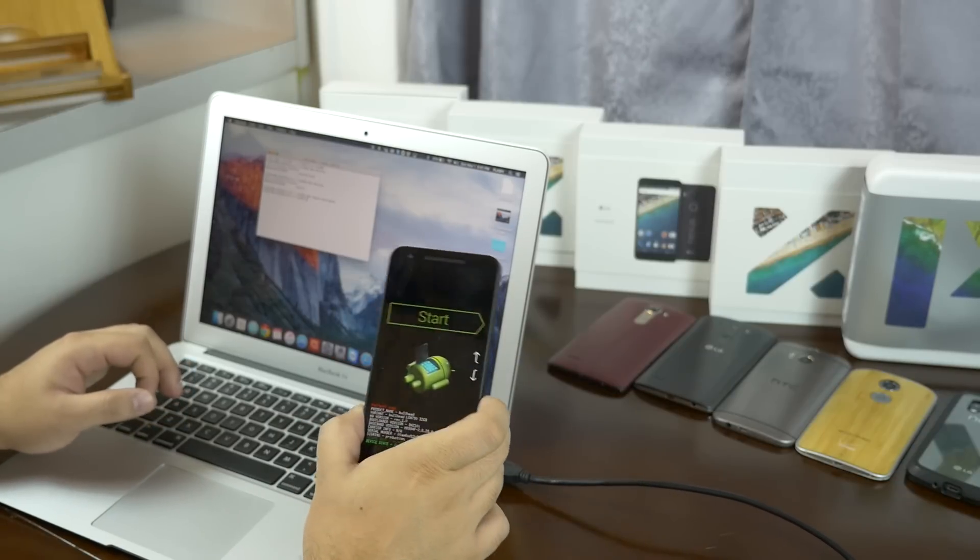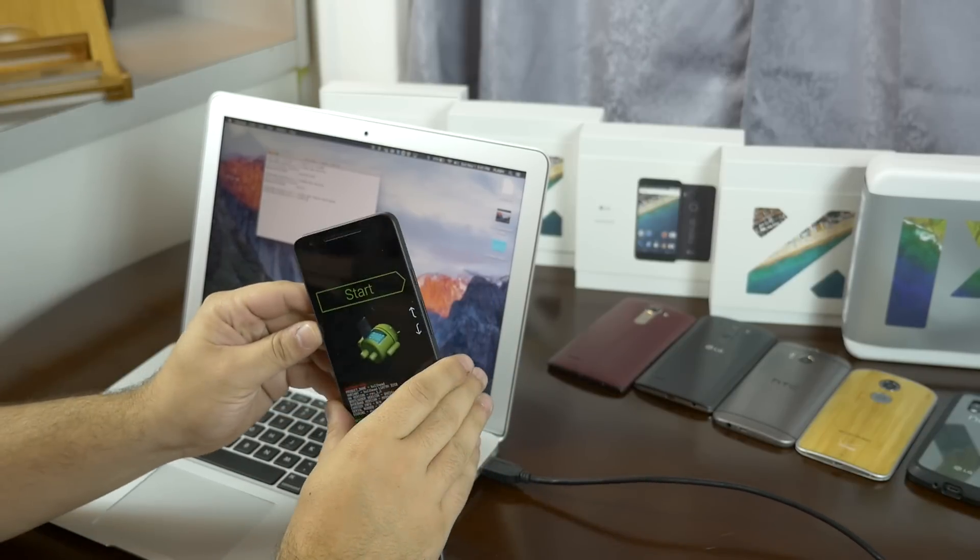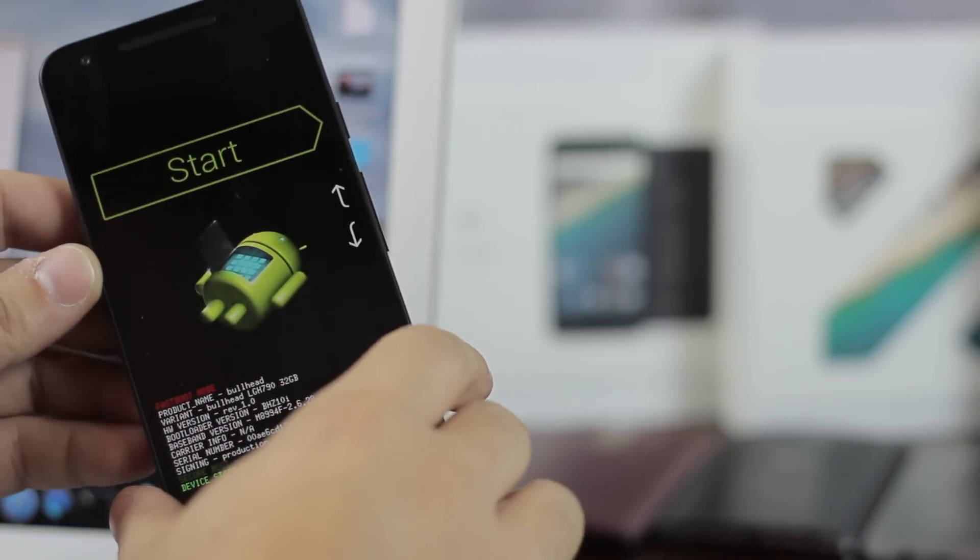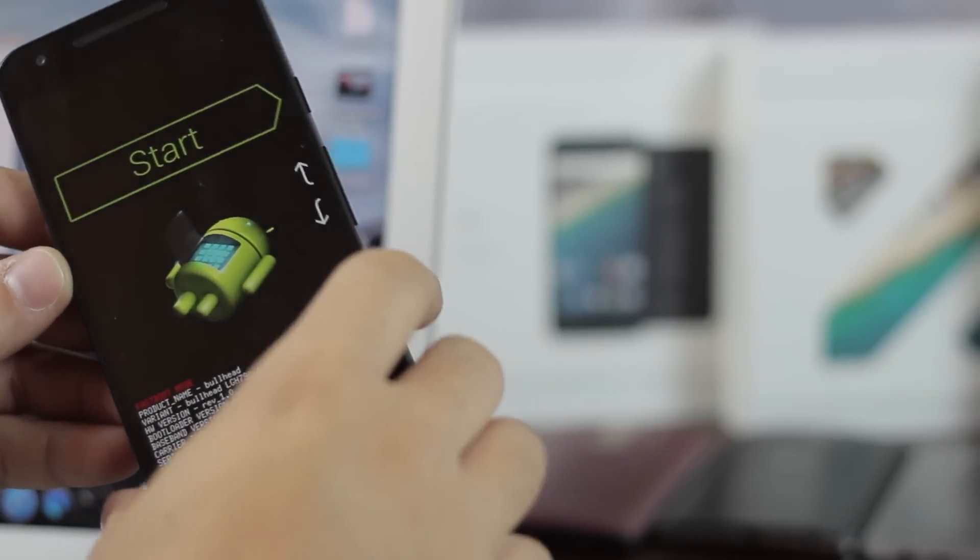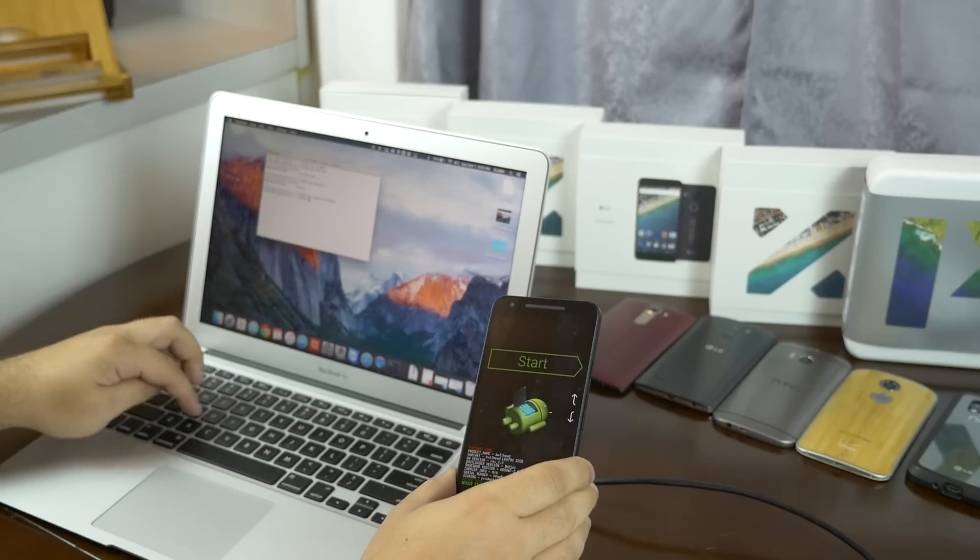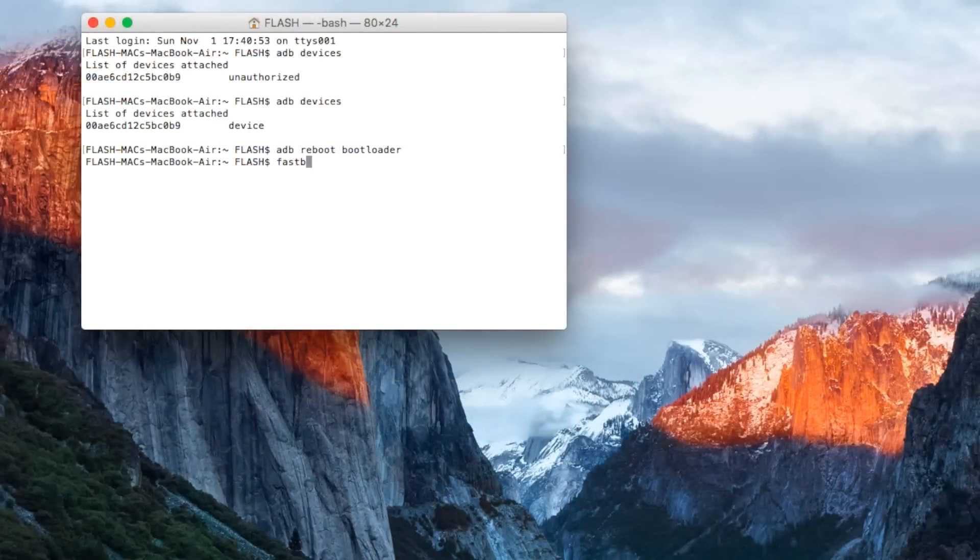This will put us into the bootloader so we can use fastboot commands. Just to make sure the connection is still good, we'll type in fastboot devices and we'll see our device pop up.